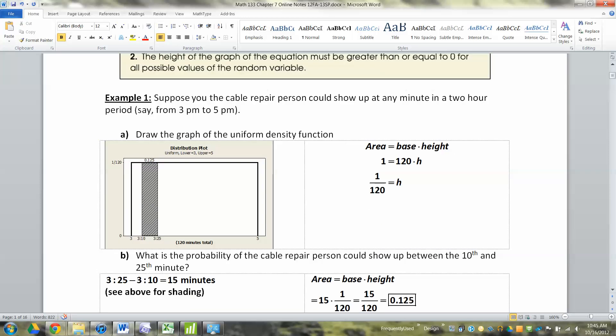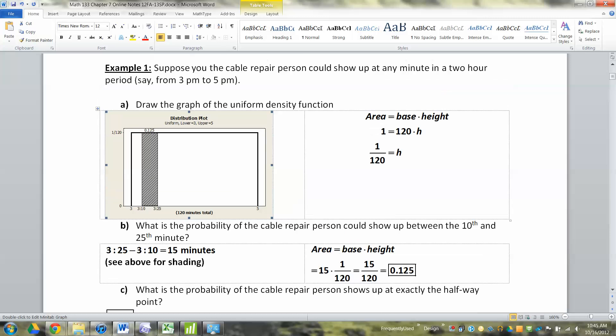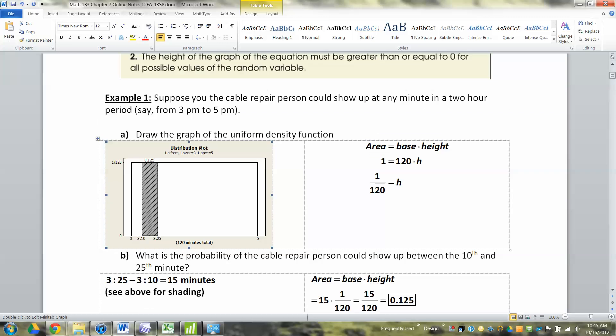Suppose a cable repair person could show up at any minute in a two-hour period, say from 3 to 5 p.m. We need to draw a graph of the uniform density function. Since it's uniform, it's a rectangle — every moment is equally likely. Part A is just this exterior black rectangle. Part B, the shaded gray box in the middle, is coming in just a minute.